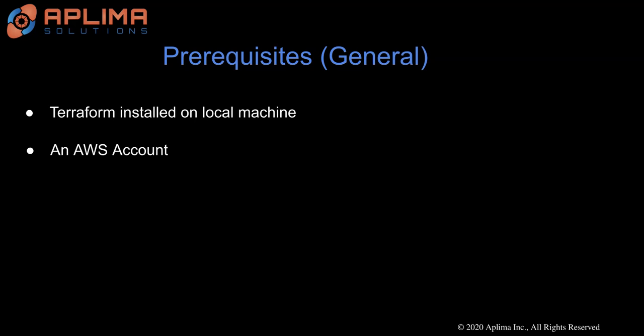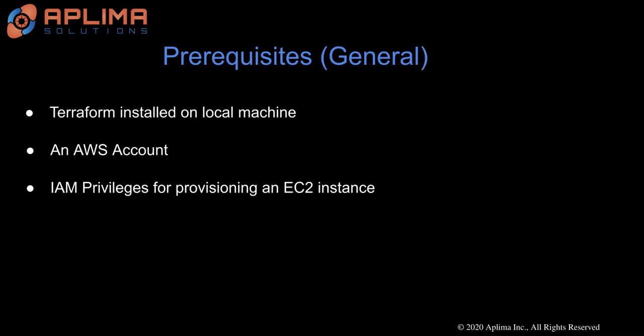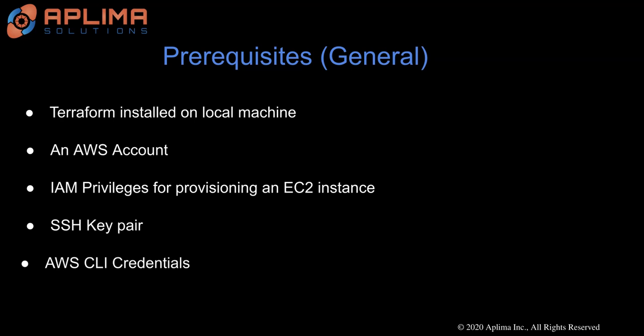You also need an AWS account, corresponding IAM privileges, an SSH key pair so that you can connect to your EC2 instance, and finally, AWS CLI credentials for programmatic access.